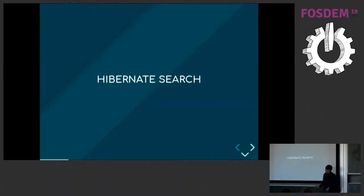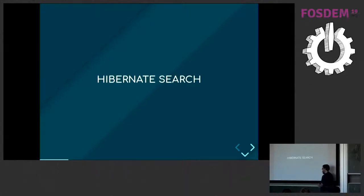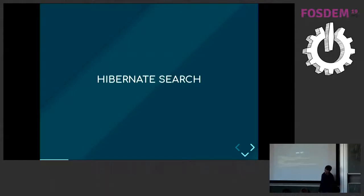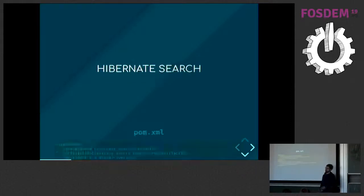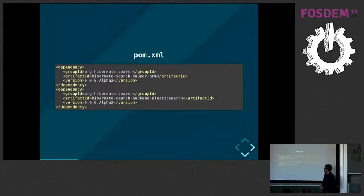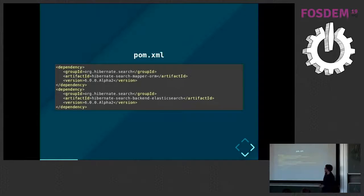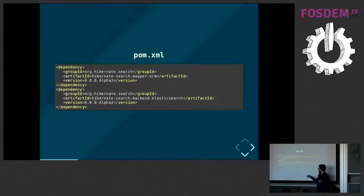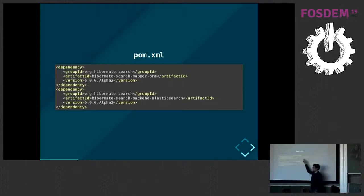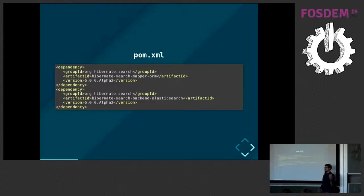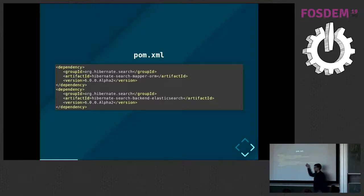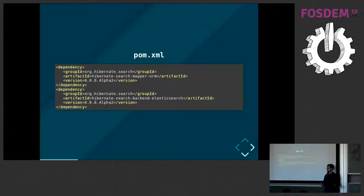The question then becomes how to trigger the synchronization and how to map the relational world to the document world. In the relational world you may have data which is spread out over several tables whereas in the document world you would want to have as much as possible in a single document to minimize the need for joins and ideally to not do joins at all. The solution then, the one I am proposing, is Hibernate Search which is a library which integrates into Hibernate ORM.